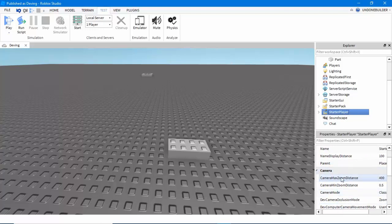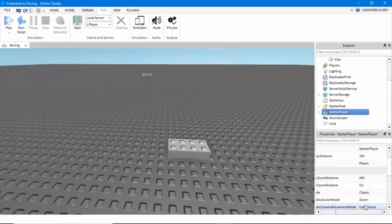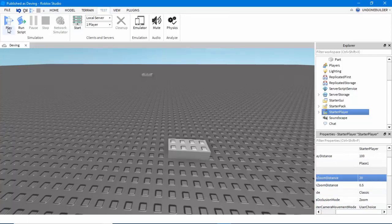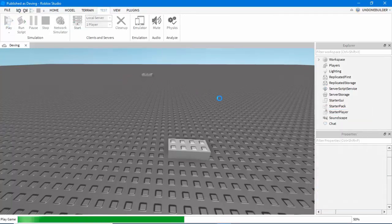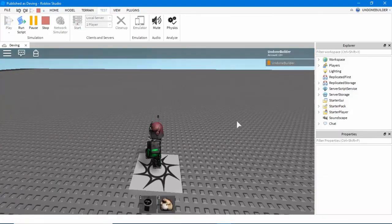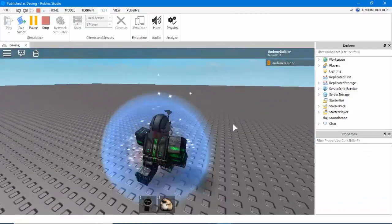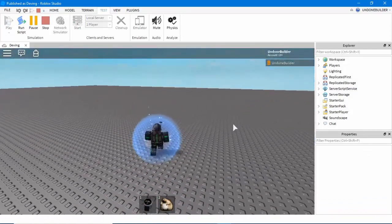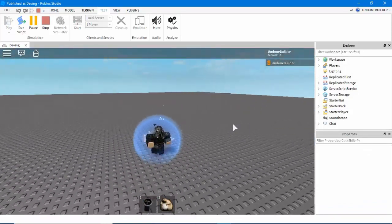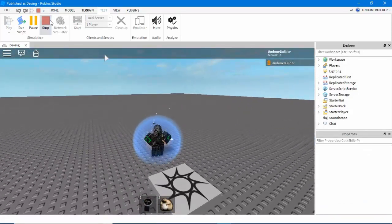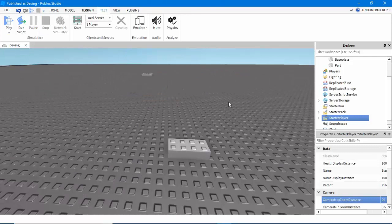you will find Camera Max Zoom Distance. It's automatically set to 400, but if you change it — I personally prefer 20 — in game, players can only zoom out that far, and that's really, really nifty.